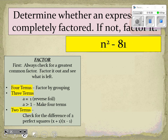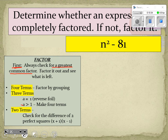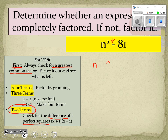For the second problem, we always check for a greatest common factor first — there is not one. We have two terms, so we check for the difference of two perfect squares. It is the difference; we can take the square root of n² which is n, and the square root of 81 which is 9. So we factor it as (n − 9)(n + 9) and we are done.